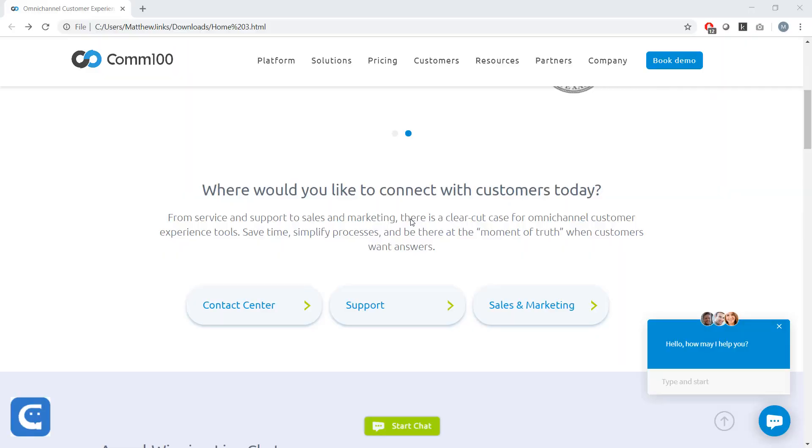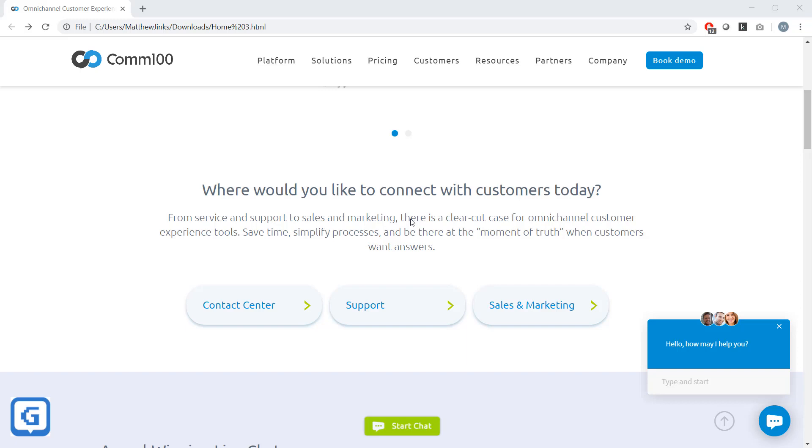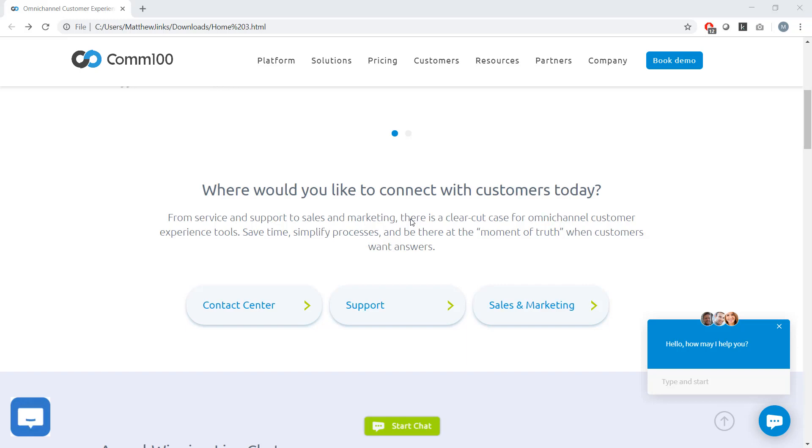Okay, let's get started. Welcome to COM100's live chat product tour. My name is Matthew Jinks. I'm the product marketing manager here at COM100, and I'll be your host and chauffeur as I take you on a guided tour of COM100 live chat.